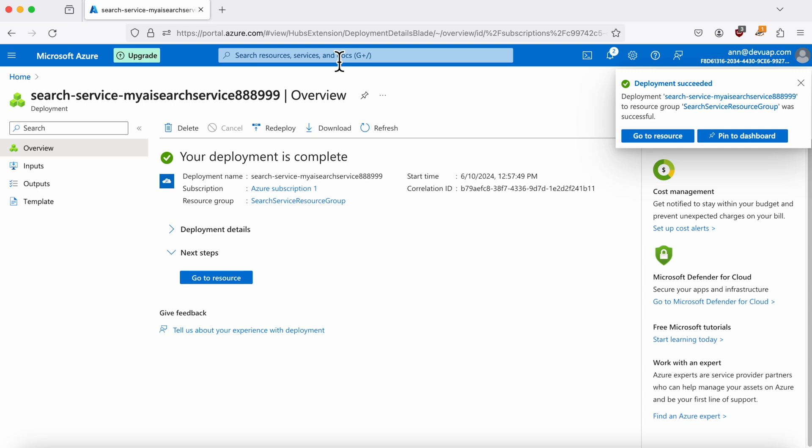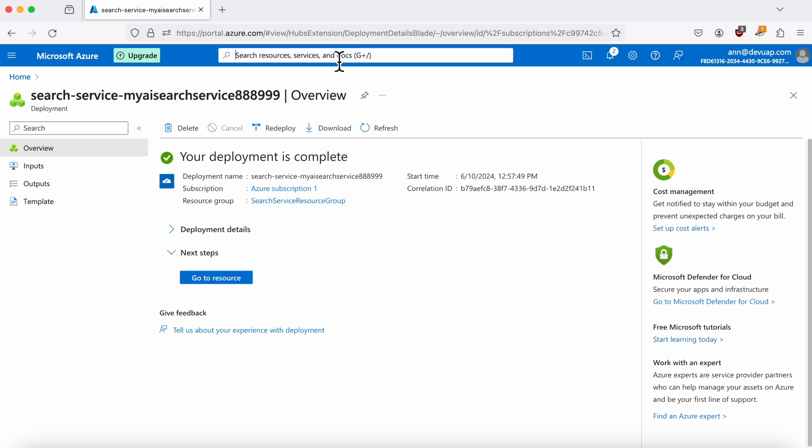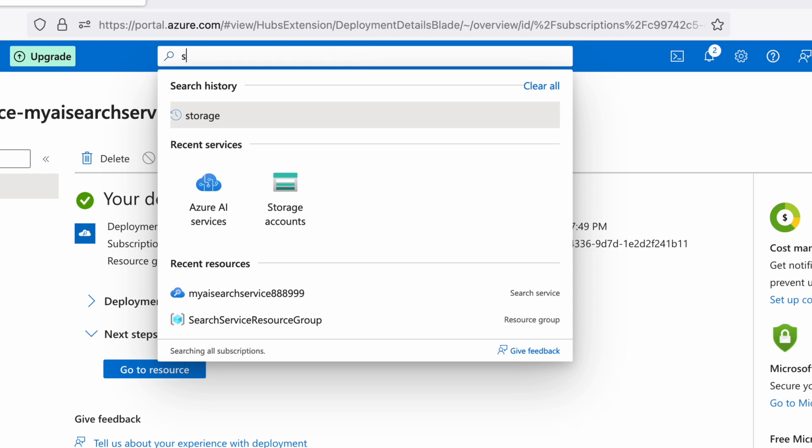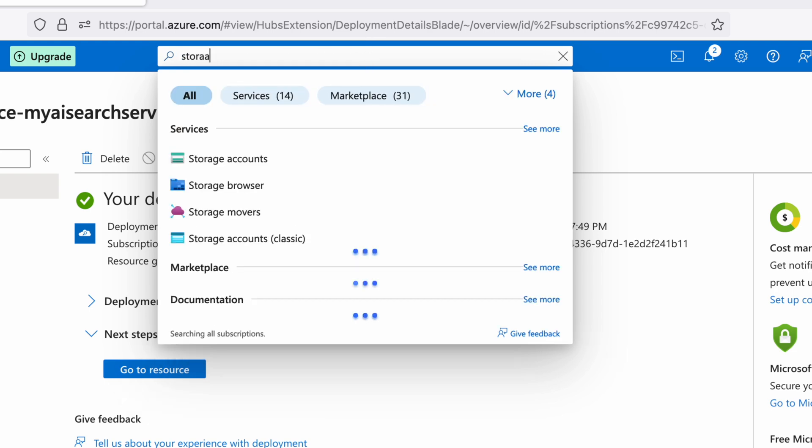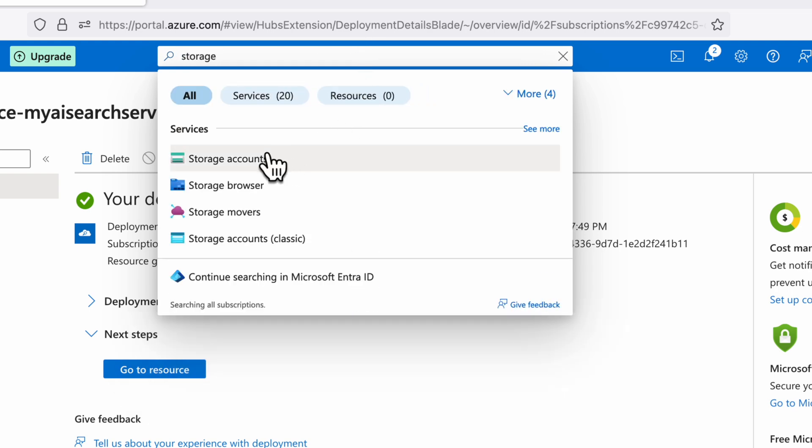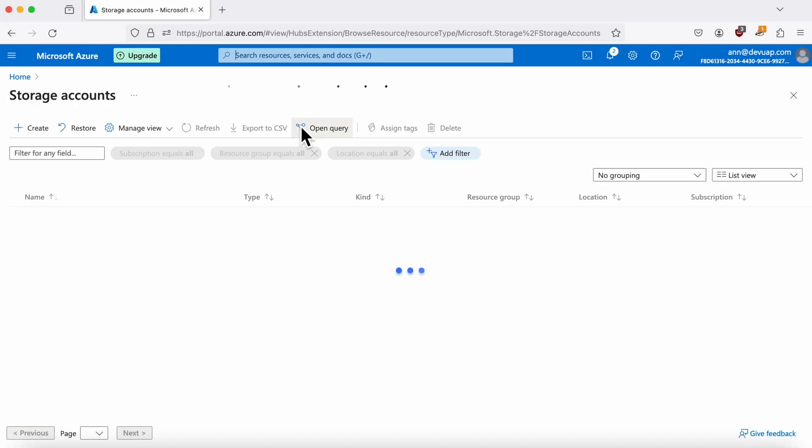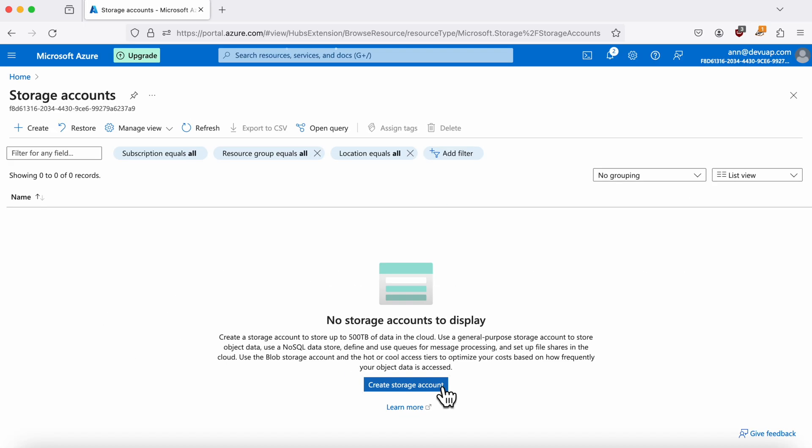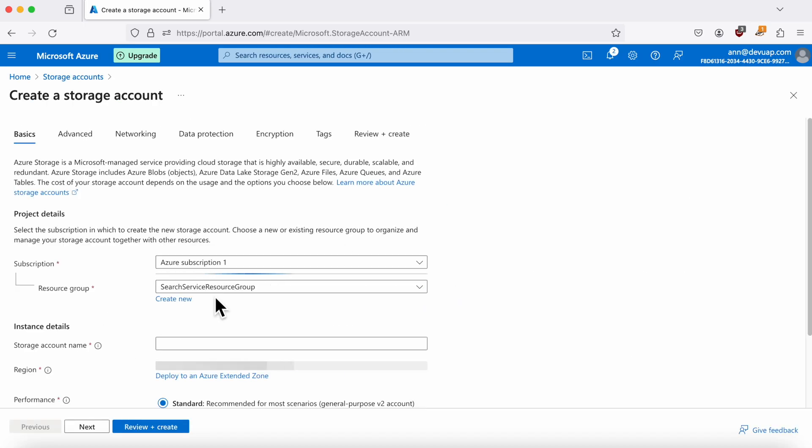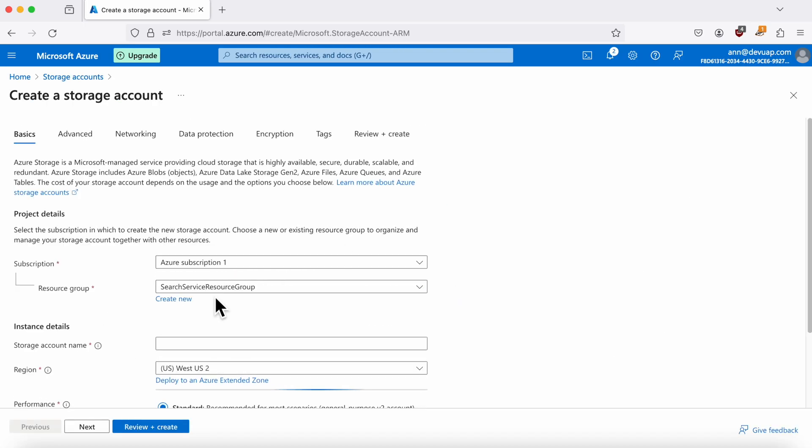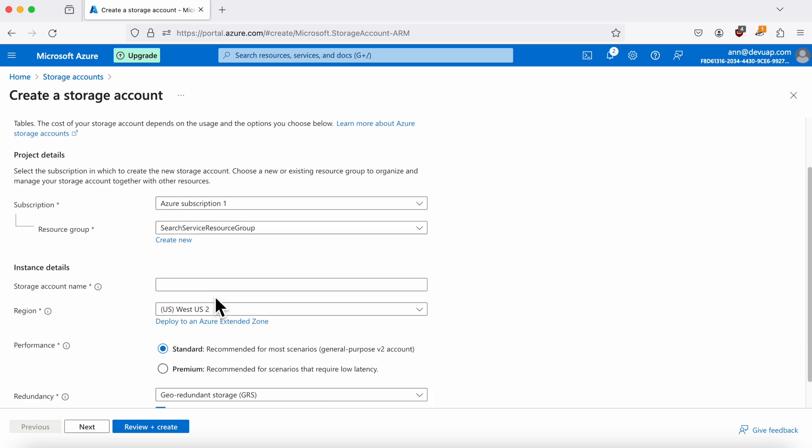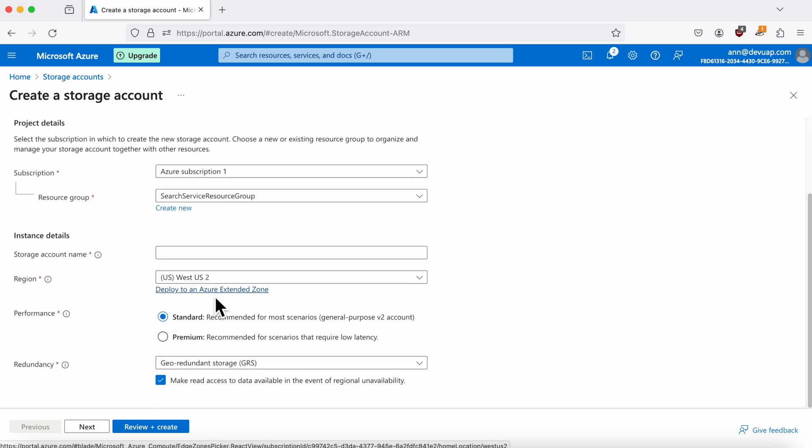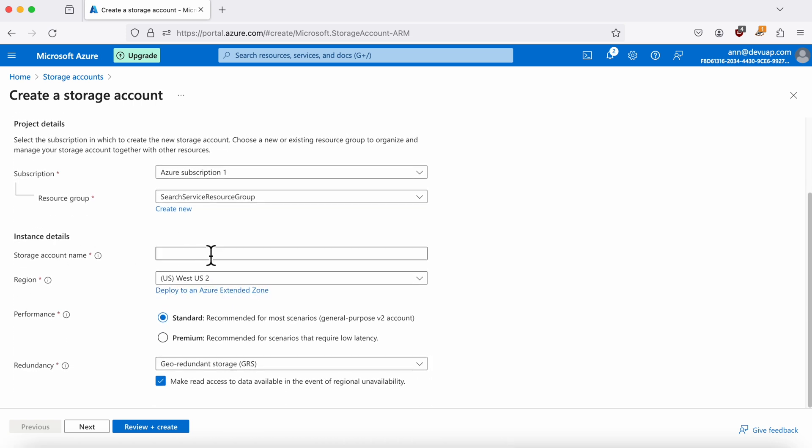Now that we've set up the search service, we need a place to store your data. For this, we'll use Azure Blob Storage. Navigate to the storage accounts by using the search bar at the top. Click on Create a Storage Account and fill out the necessary details, ensuring you use the same subscription and resource group for consistency.